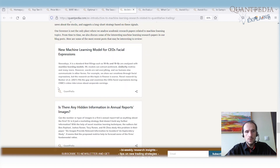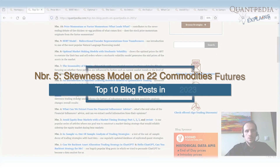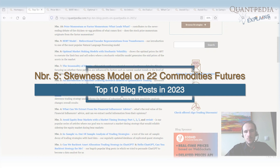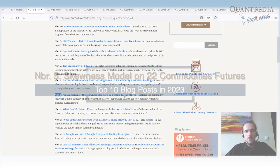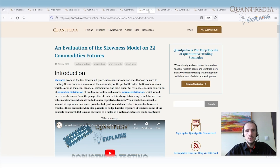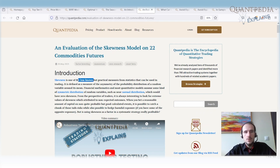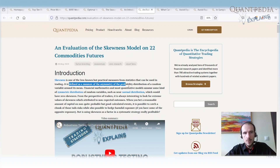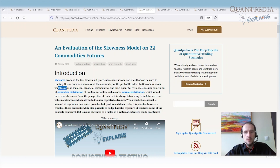At the end, there are some ideas for trading strategies that use machine learning. Spot number five is our own article: An Evaluation of a Skewness Model on 22 Commodity Futures. It's about a trading strategy built on a skewness measure. Skewness is one of the less known but practical measures from statistics — defined as a measure of the asymmetry of the probability distribution of a random variable around its mean. We used this skewness measure to build a trading strategy on commodity futures.